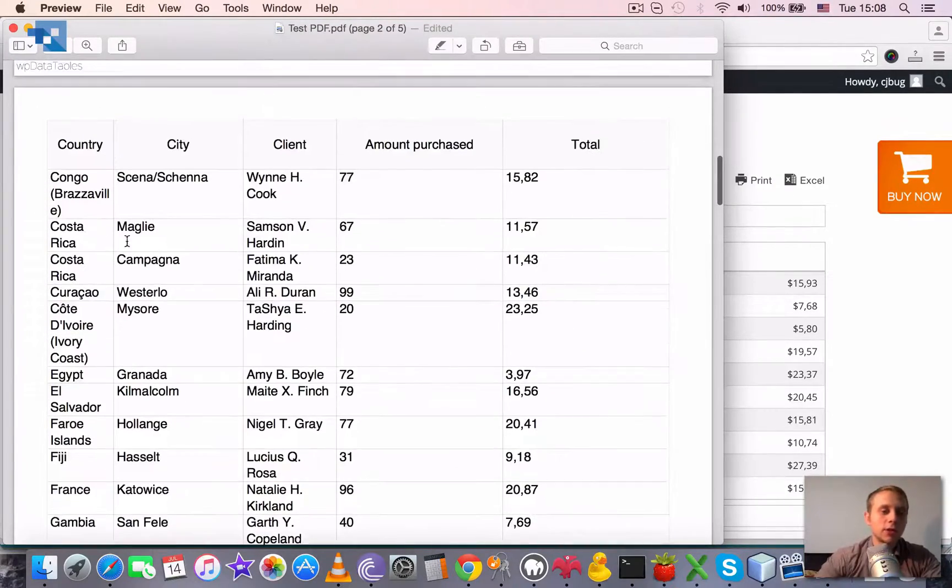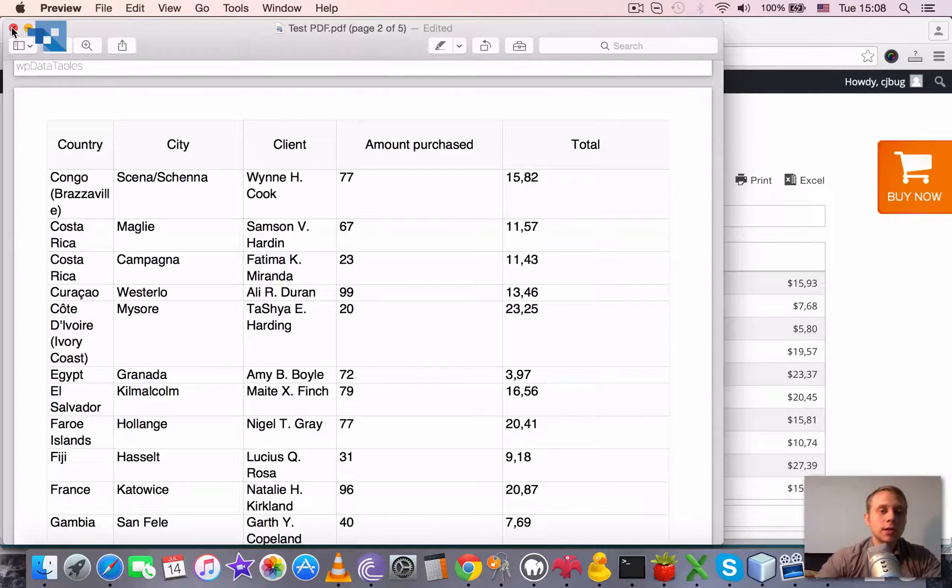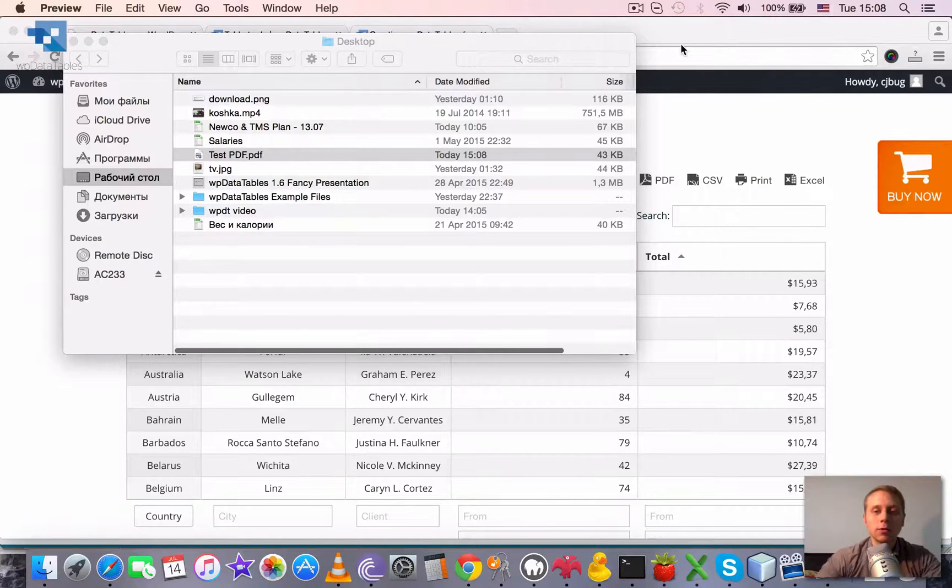And once again, that's the output that you can get. We can't customize it unfortunately in terms of fonts, different layouts, templates, etc. But we are working on making this possible.